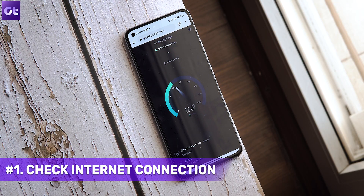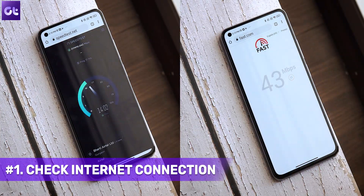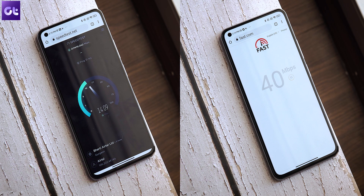First things first, let's get the basics sorted. You might be blaming Android or the Google Play Store for not updating apps, but the problem could just be your internet connection. Maybe you don't have enough signal bars on mobile data, your Wi-Fi isn't in range, or the network is down from your ISP. Ensure your network is working fine — you can even use Speedtest or fast.com to check your current internet speeds.